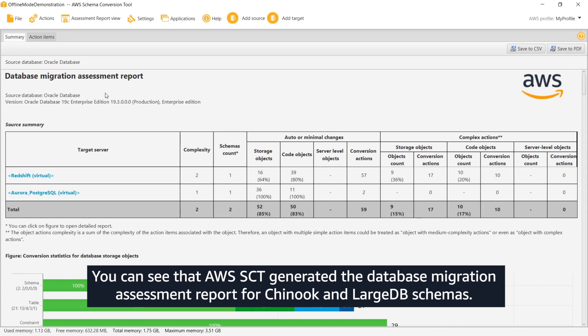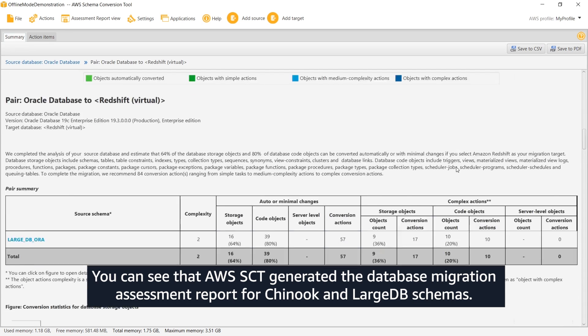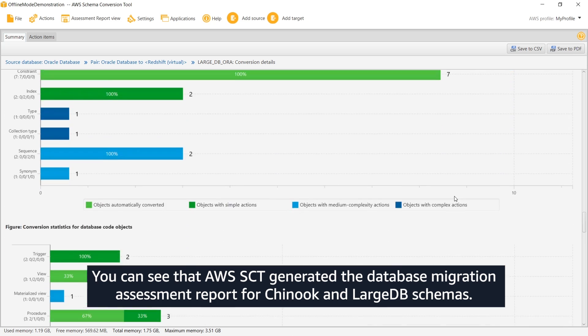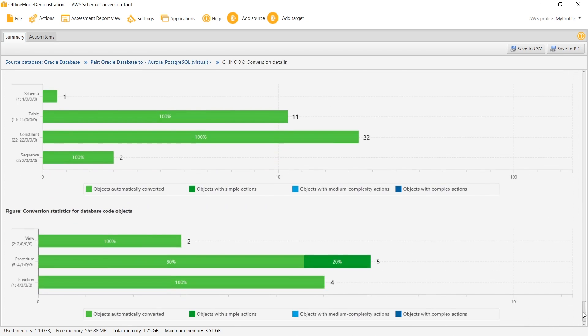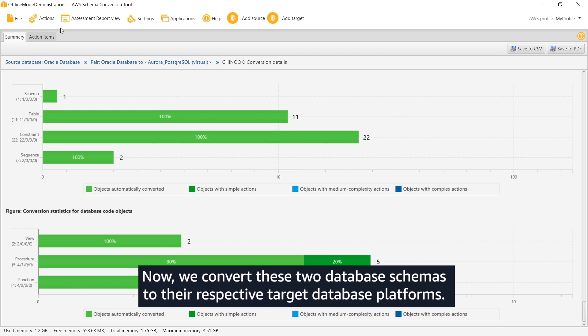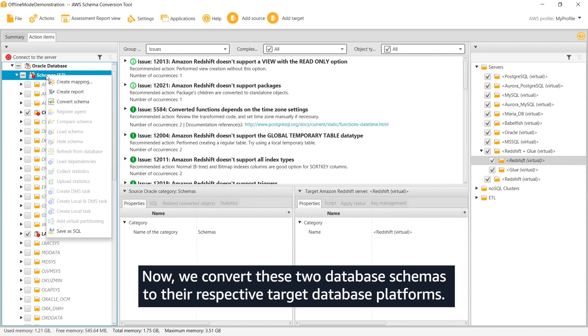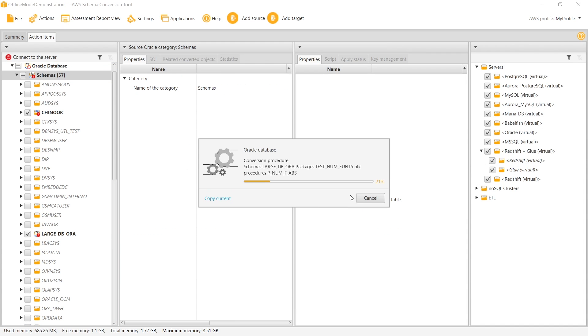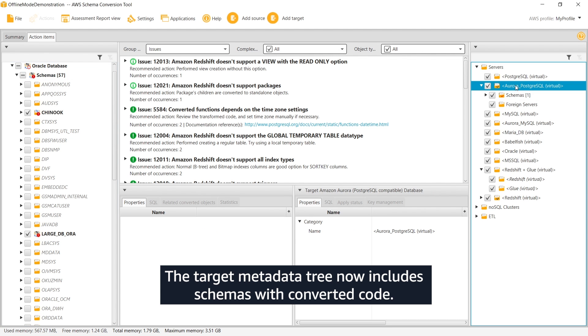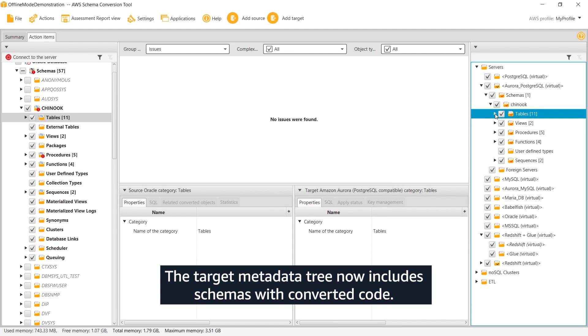You can see that AWS SCT generated the database migration assessment report for Chinook and large DB schemas. Now we convert these two database schemas to their respective target database platforms. The target metadata tree now includes schemas with converted code.